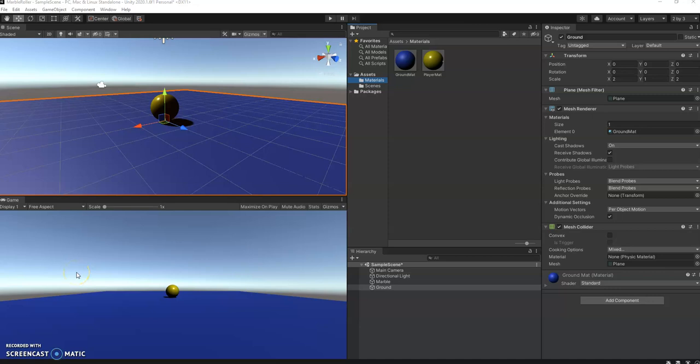Welcome to video 2. In this video we'll look at creating a script to control our marble.